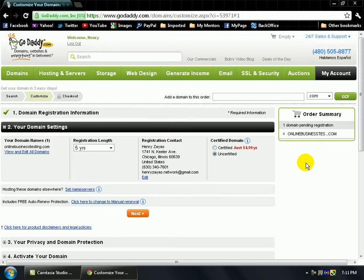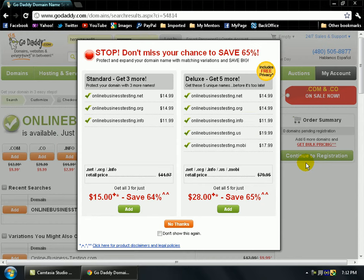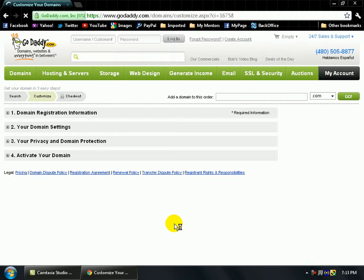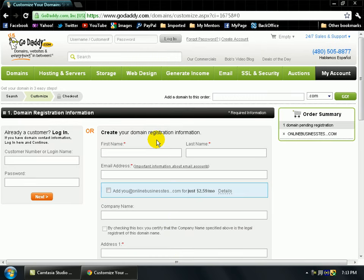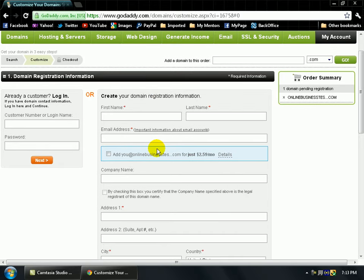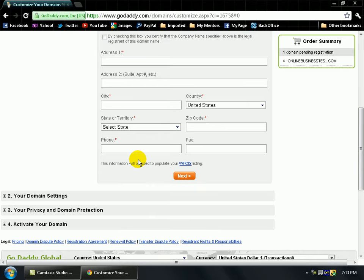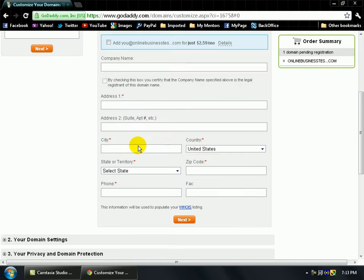GoDaddy is always going to try to upsell you — they always try to make you add other bundles. You have to be very careful that you don't select any add-ons. Just go ahead and click "No thanks." If you want any of their other services feel free to buy them, but for this tutorial I won't. This will take you to register a username and password for your GoDaddy account so you can view all your products and services. If you already have a GoDaddy account, just log in. I'm going to fast-forward past this registration part.